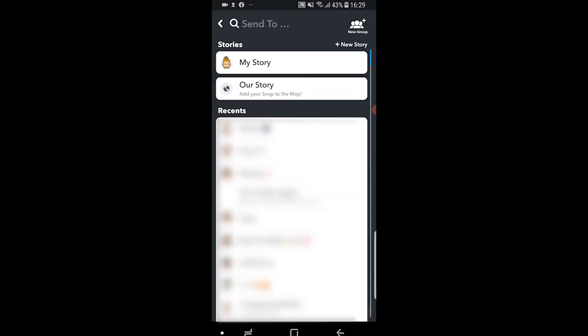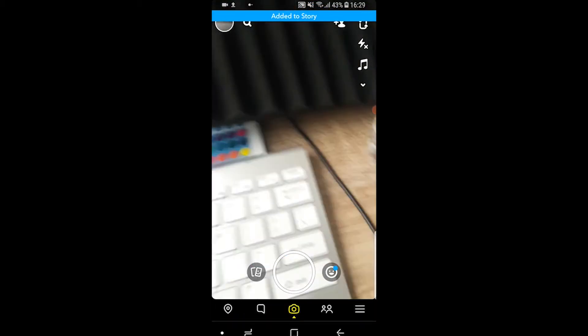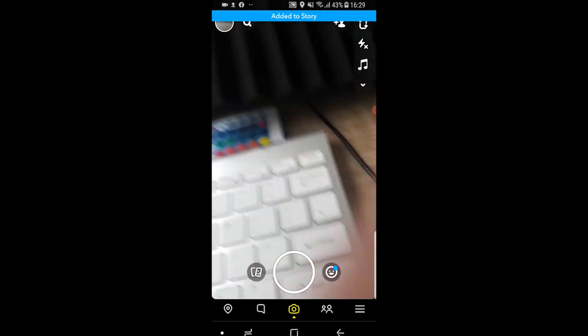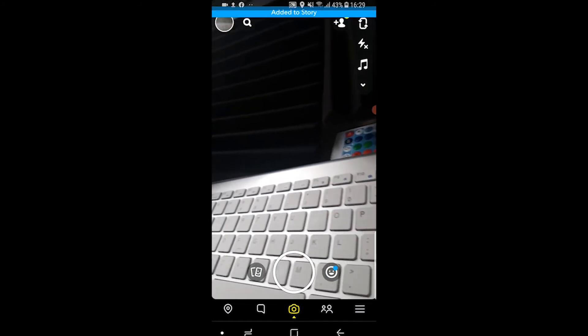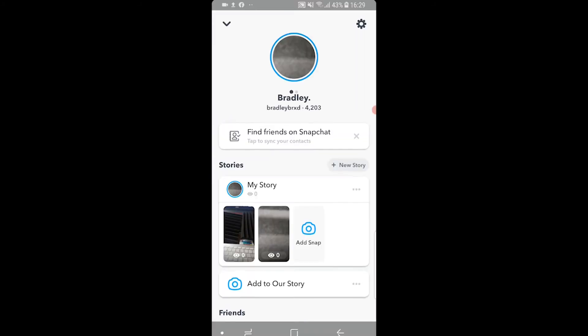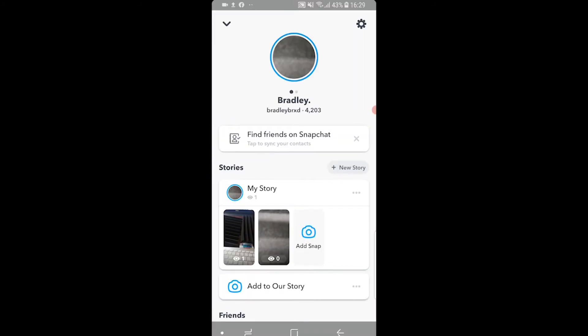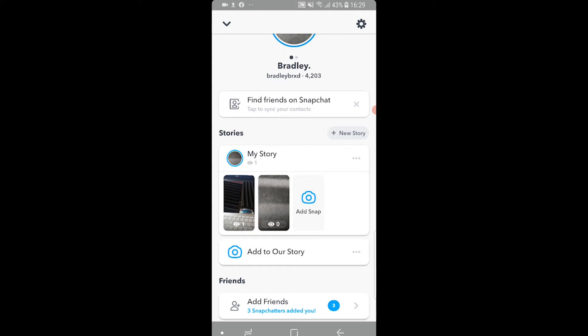Now once you've done that, it's then going to be live on your story. So what you need to do is you need to real quick go to your profile. You'll then see your stories here.